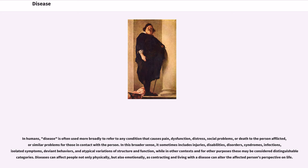In this broader sense, it sometimes includes injuries, disabilities, disorders, syndromes, infections, isolated symptoms, deviant behaviors, and atypical variations of structure and function, while in other contexts and for other purposes these may be considered distinguishable categories.